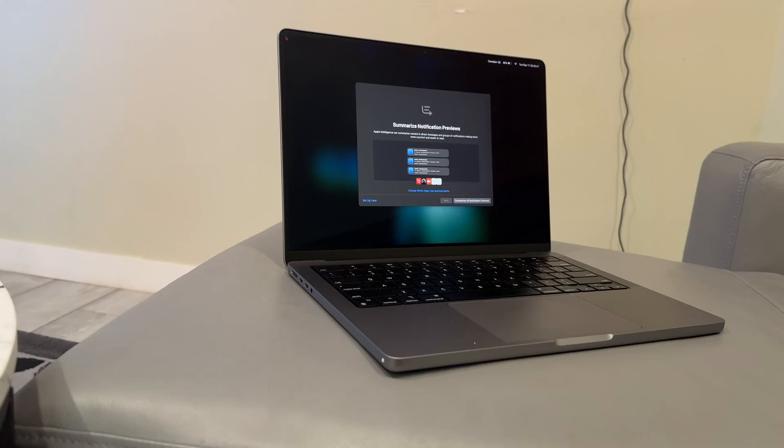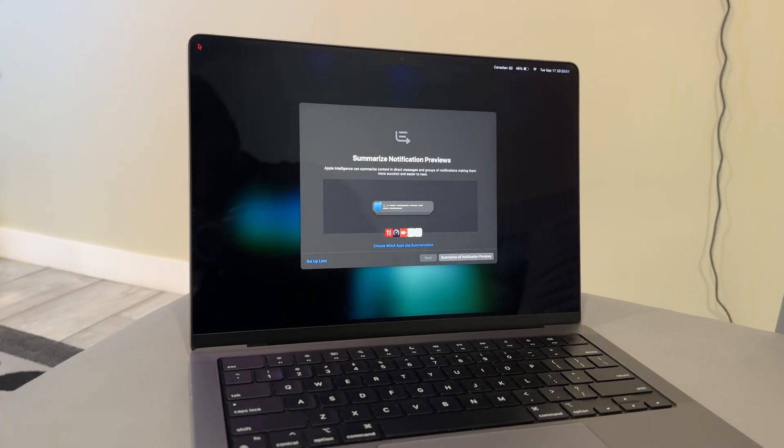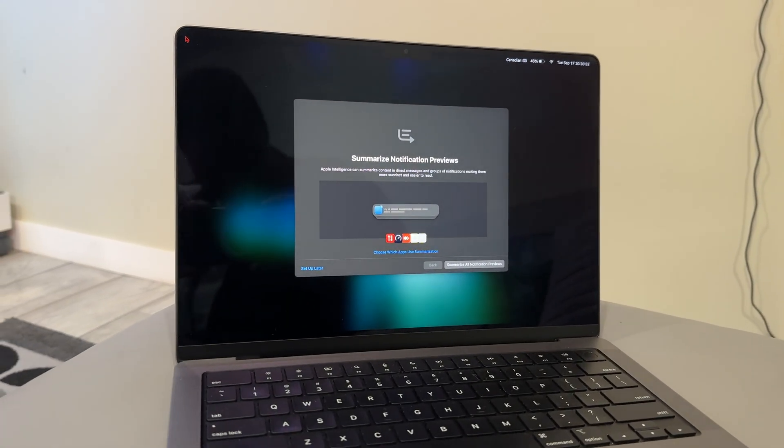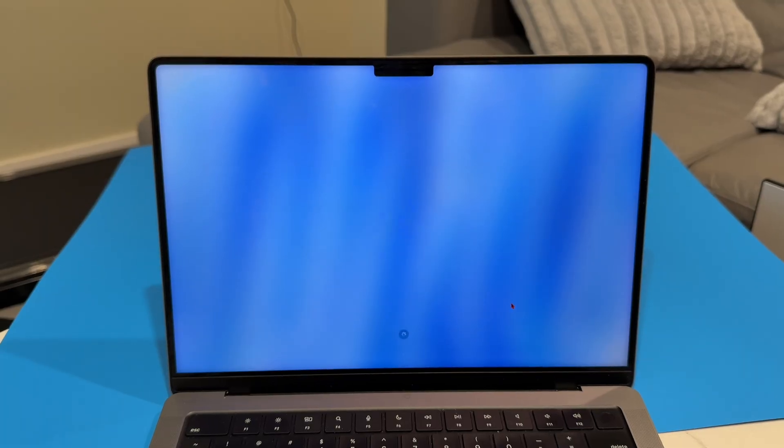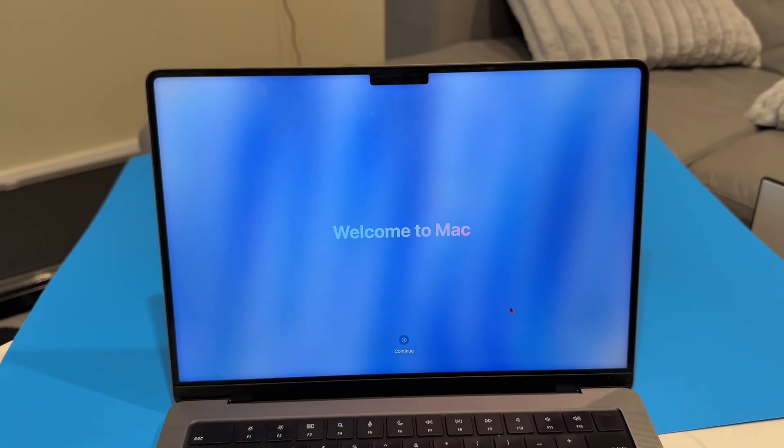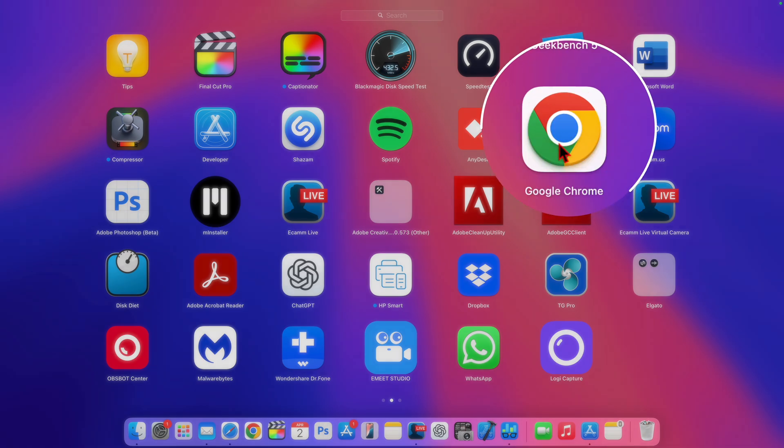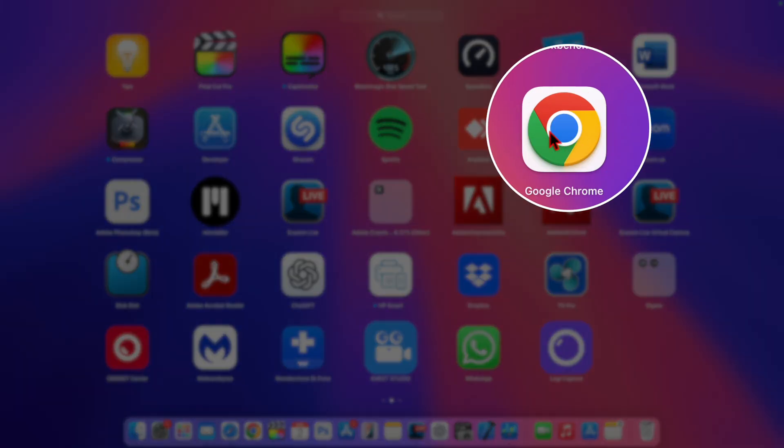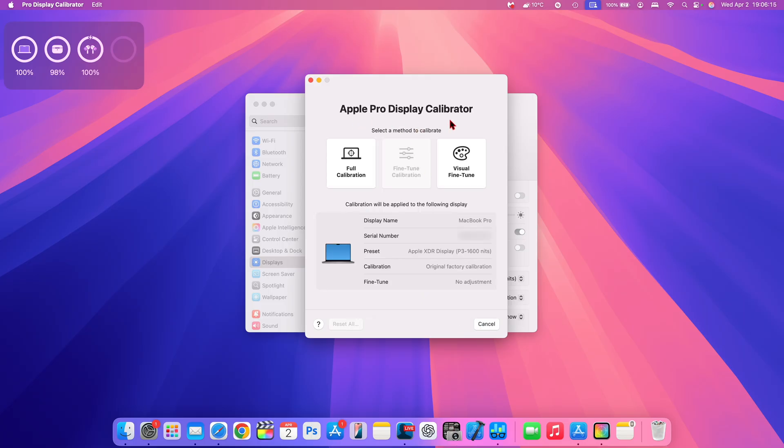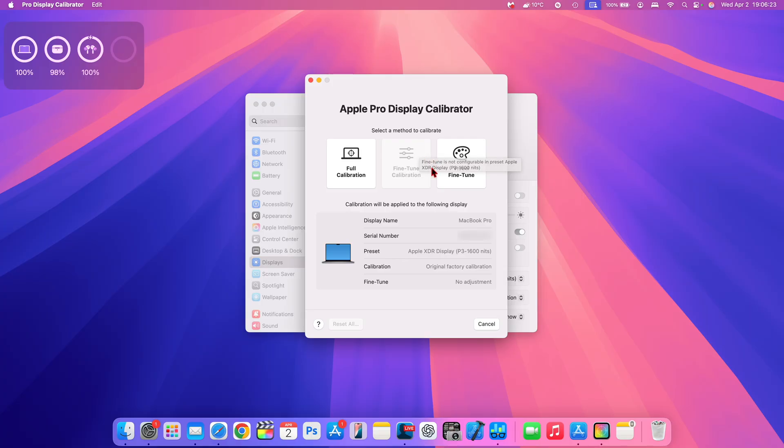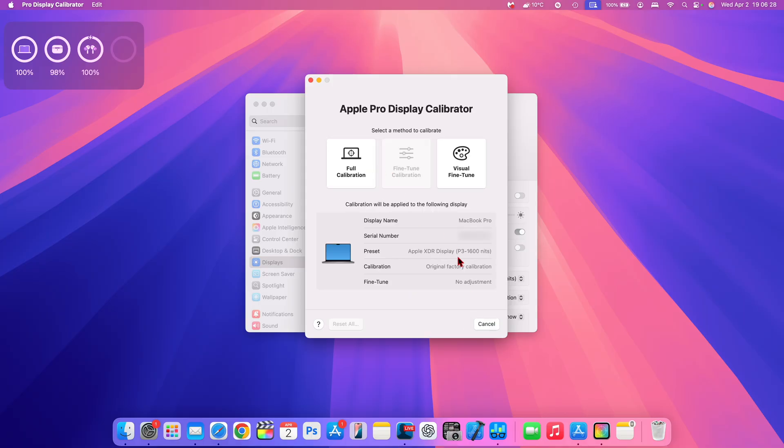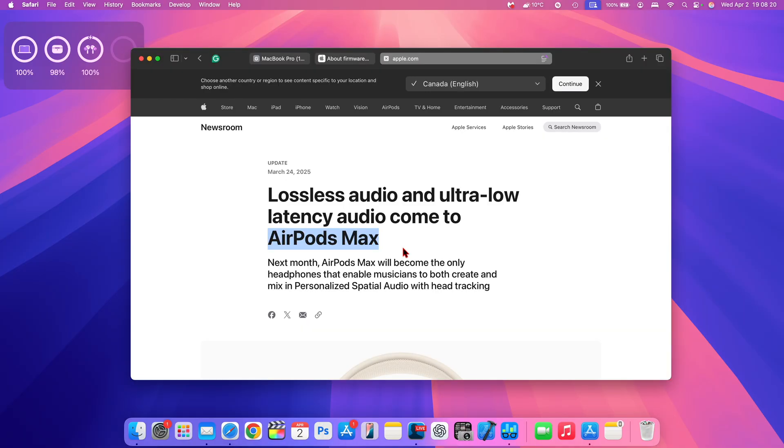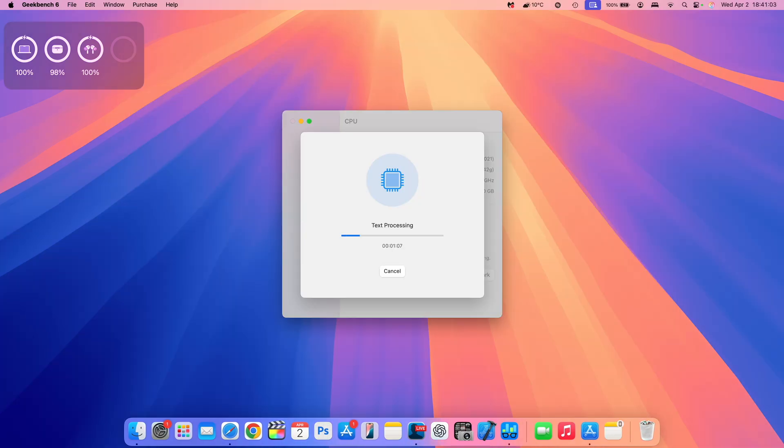This update also fixes an issue with Apple intelligence features might not be available and you might actually see a downloading screen. So that has been fixed. And if you are using a VPN in third party browsers and you're experiencing issues with the previous Mac OS 15.4, this update fixes that issue. And there is also a fix for an issue where Pro Display Calibrator for customizing display calibration using the Pro Display Calibrator itself caused a system reboot on the 14 inch and 16 inch MacBook Pros. So that has been resolved. And there's also a fix when it comes to the ultra low latency and the lossless audio for AirPods Max with USB-C.